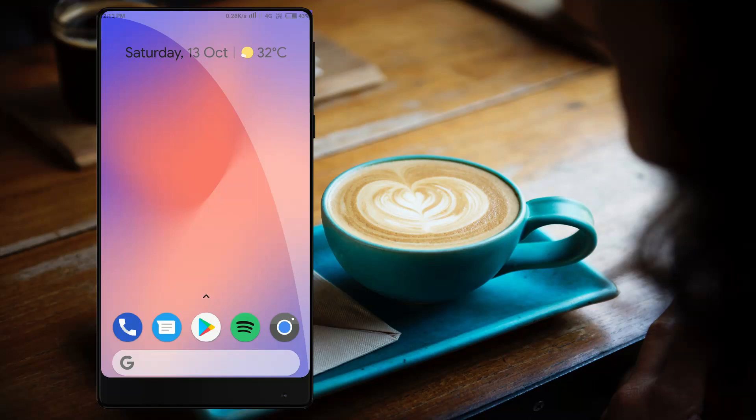Hi friends, I am going to talk about this video in our channel. I am going to talk about Google Pixel 3 and how to get the Pixel phone experience.